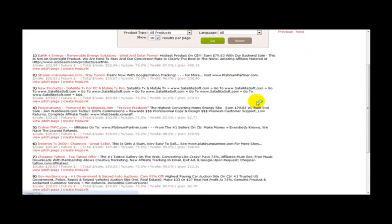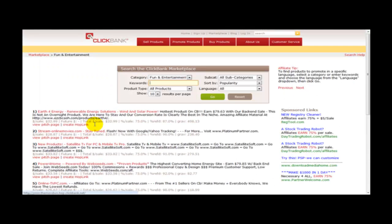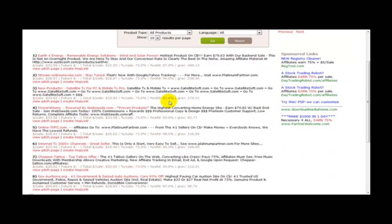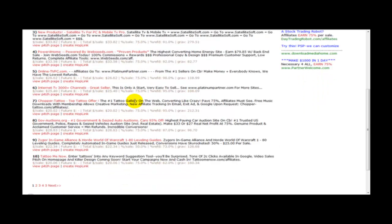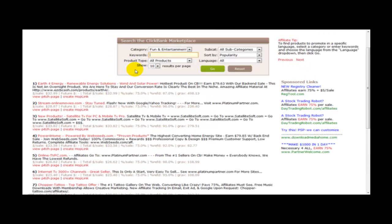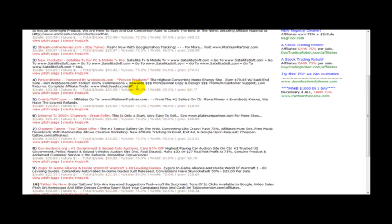Now as you can see on the first page of this category we have got the most popular products at the top, which in terms of gravity are being promoted a lot. And what you need to look at is the ones that give you commission and high commission. Now most of these products on the first page are giving you 75% commission.